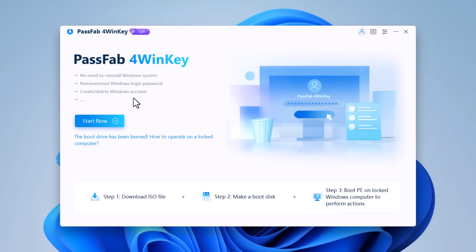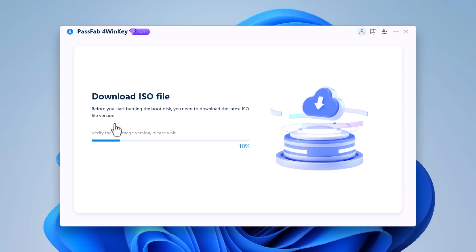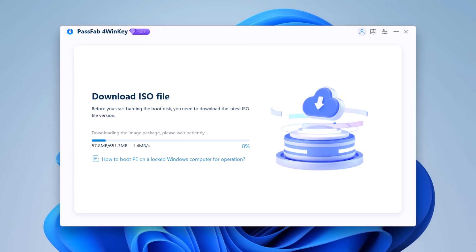After installation, launch the software. On the main interface, click on start now. And before you start bundling the boot disk, you need to download the latest ISO file version. Here wait for few minutes to download ISO file.